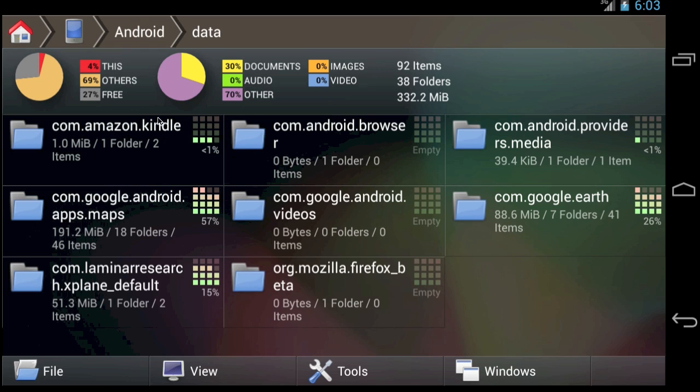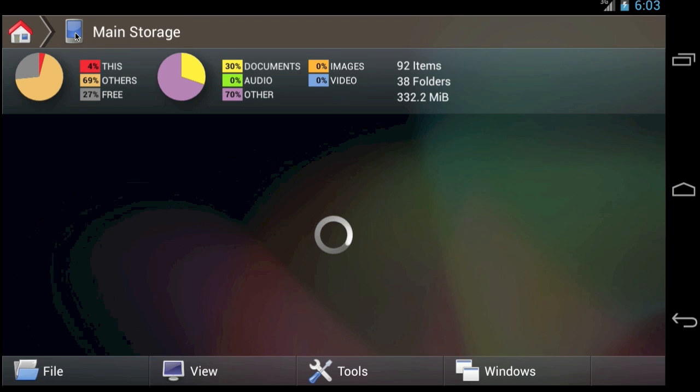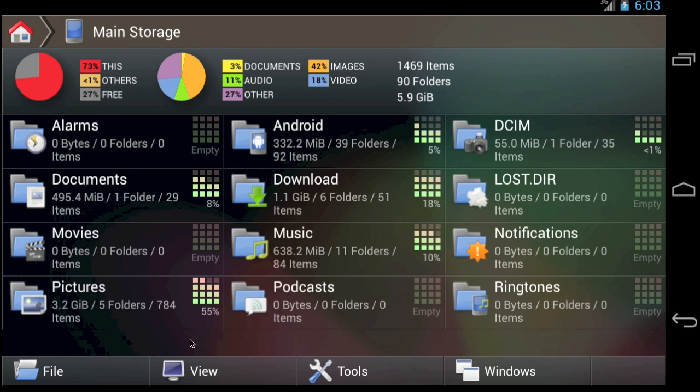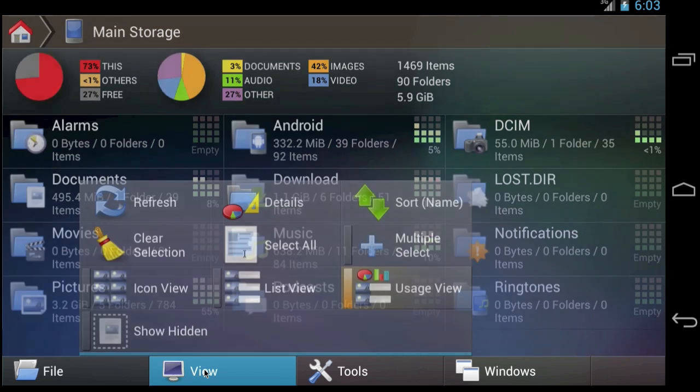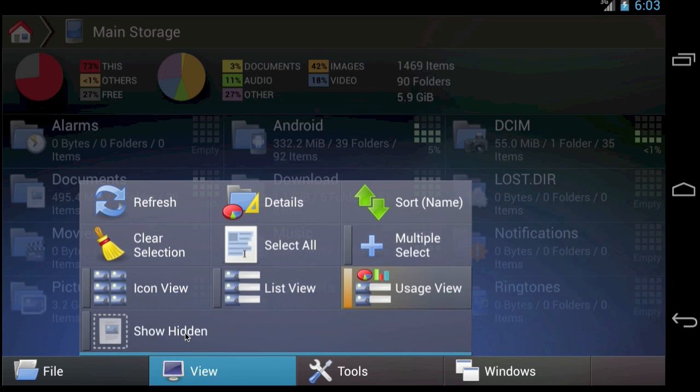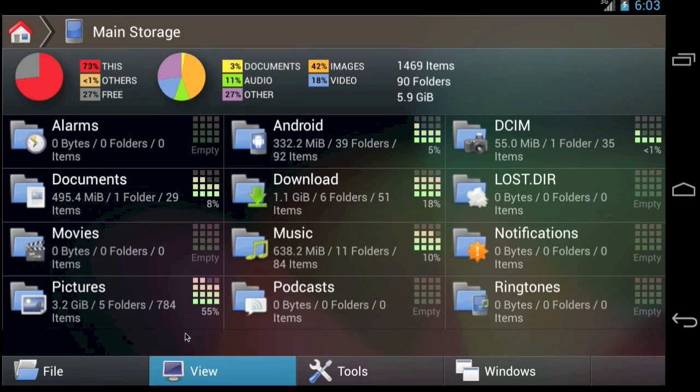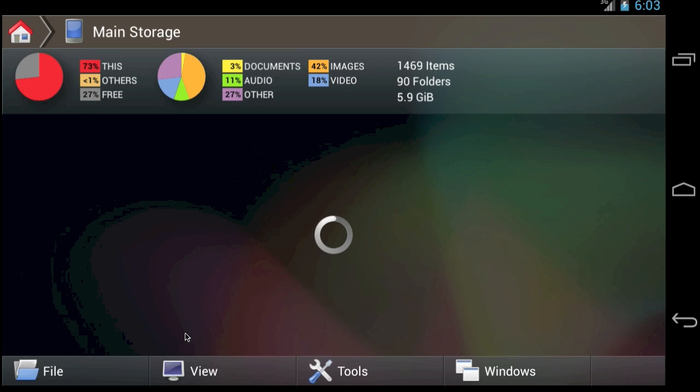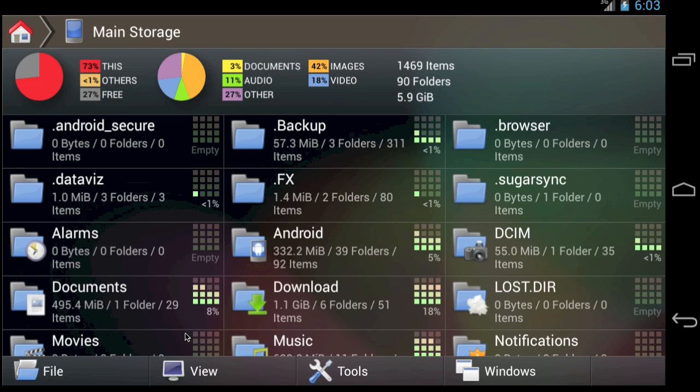You may also find application-related folders if you turn on the display of hidden files. To do this, tap the View menu and then enable the Show Hidden option. Then, look for folder names that begin with a period.